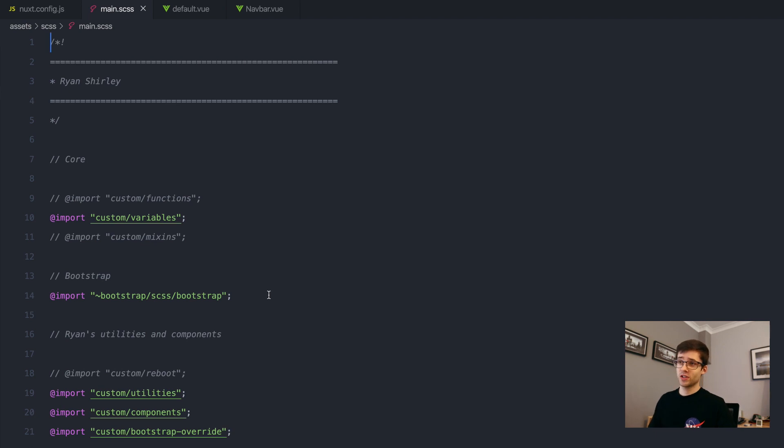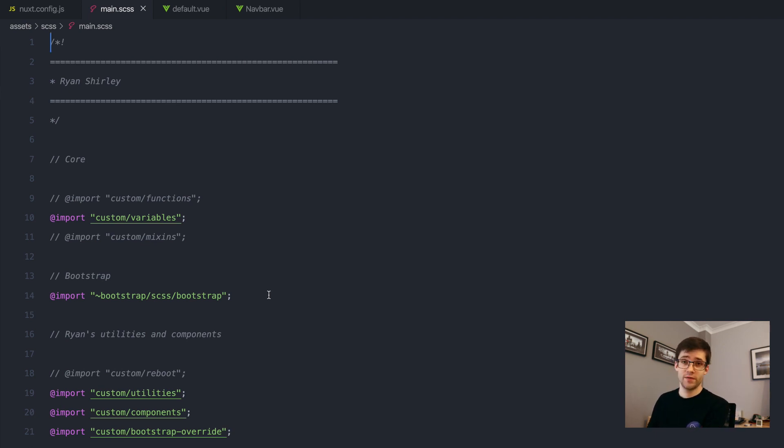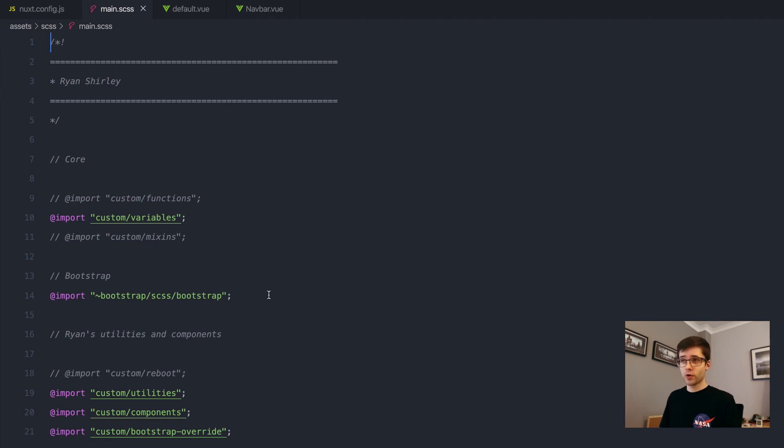Probably don't need to actually import the whole thing considering I'm only using a few select kind of components out of the whole project.